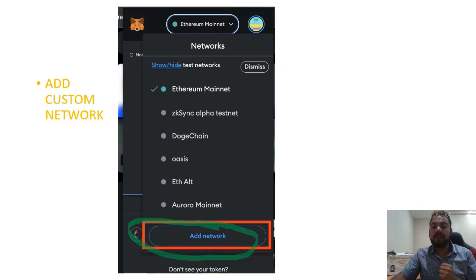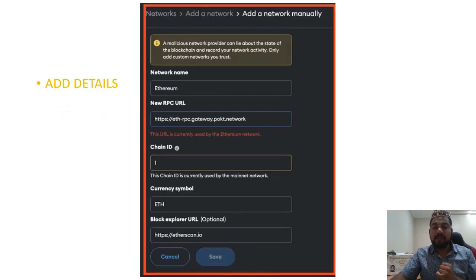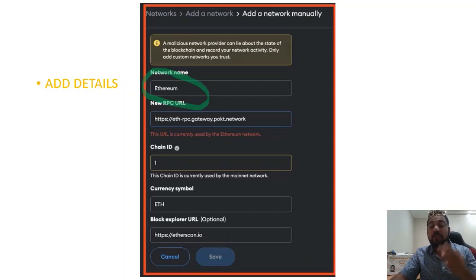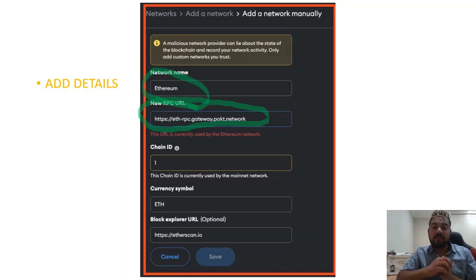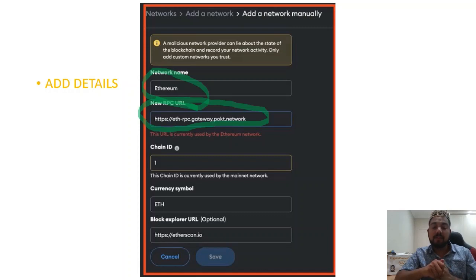It's as if you're adding a brand new chain. So when you actually get to adding the network manually, you put in Ethereum as the name — it doesn't really matter what name you put, let's call it Ethereum New. For the RPC URL, you put: https://eth-rpc.gateway.pokt.network. So this is the new node — we're changing from the old nodes to the new.